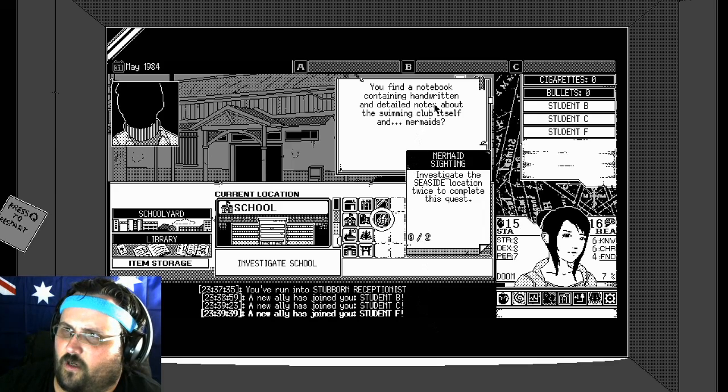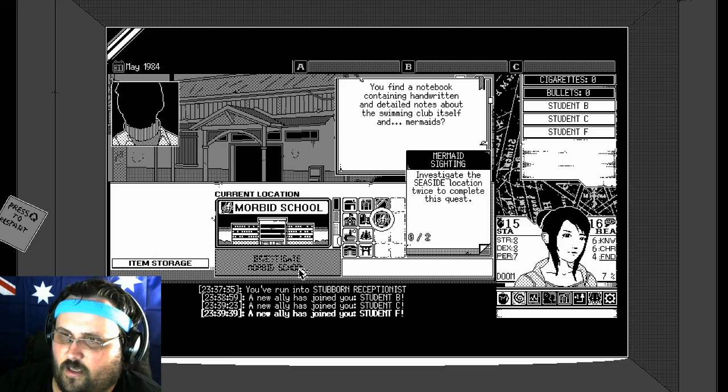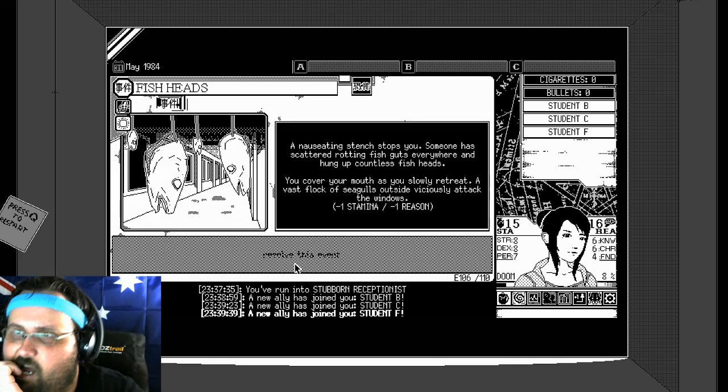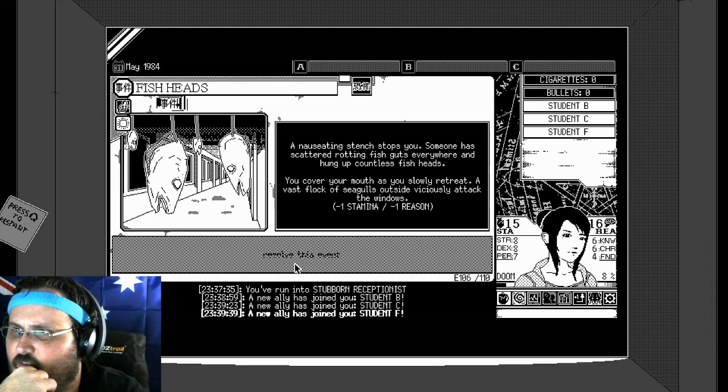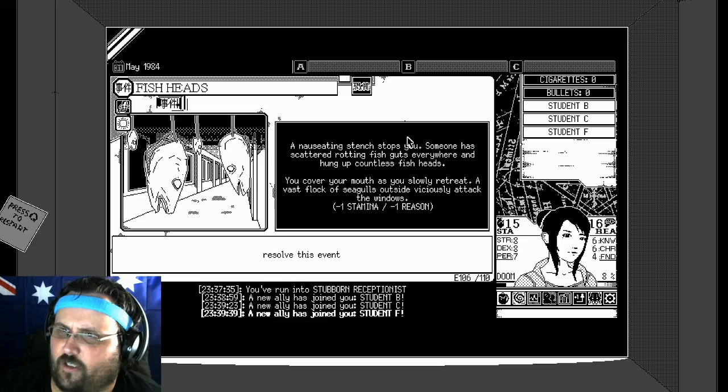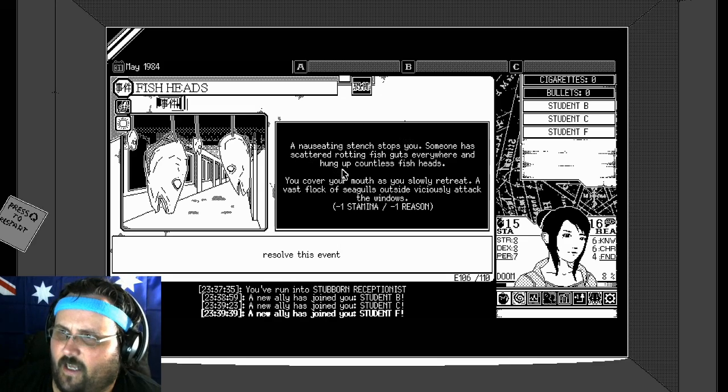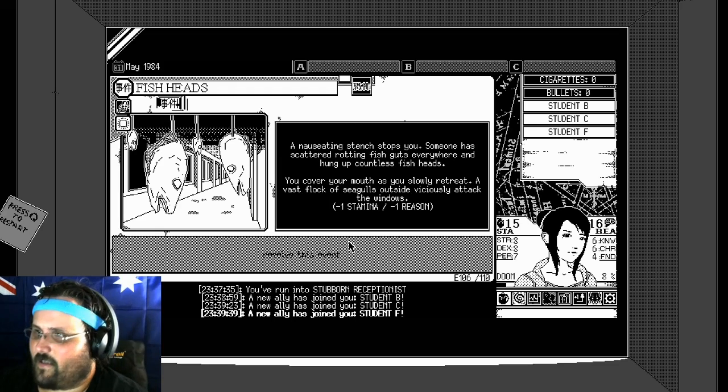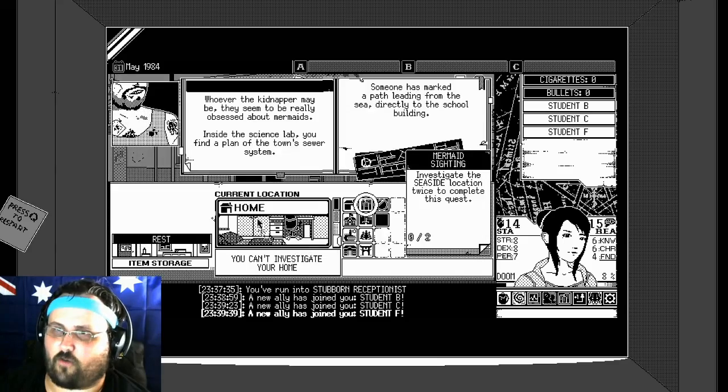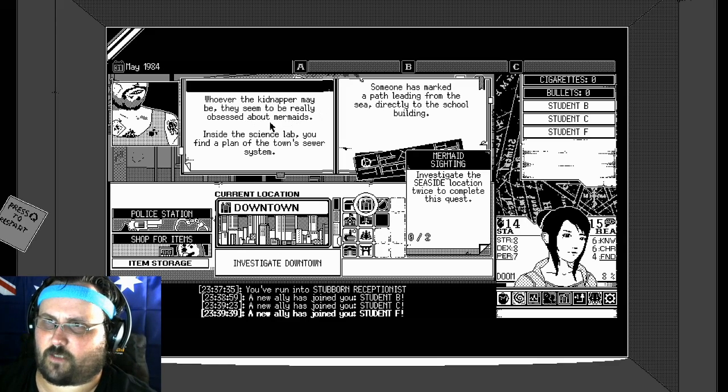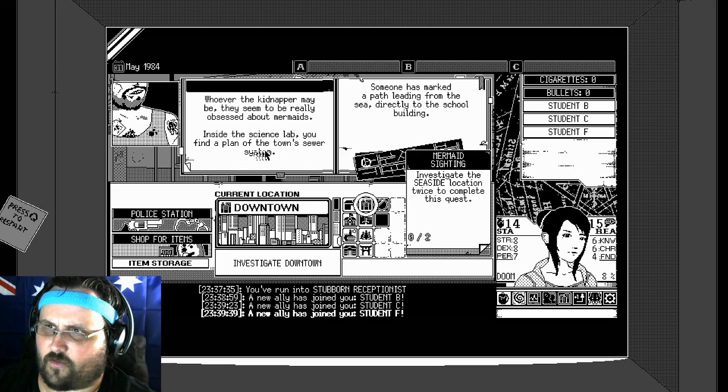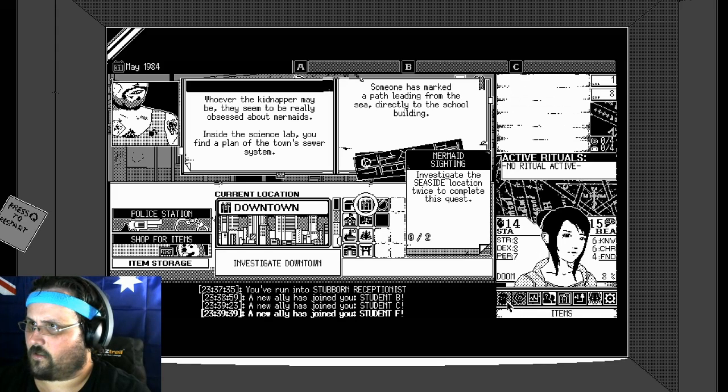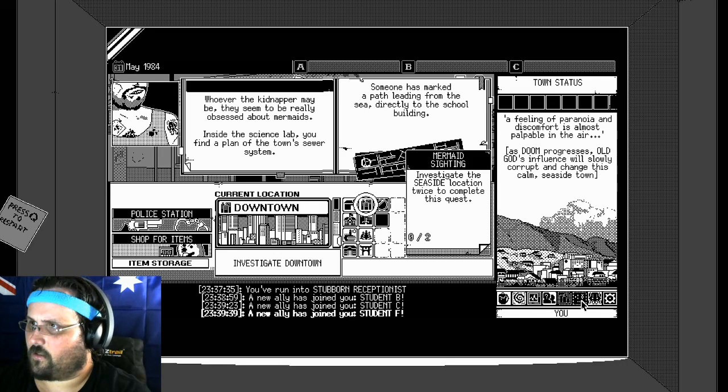You find a notebook containing handwritten and detailed notes about the saloon climbing itself and mermaids. Investigate the morbid school. All right. A nauseating stench stops you. Someone has scattered rotting fish guts everywhere and hung up countless fish heads. You cover your mouth as you slowly retreat. A vast flock of seagulls outside viciously attack the windows. Minus stamina. Minus. My god. Jesus. Resolve the event. I'm getting smashed.